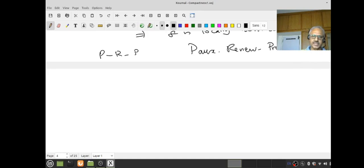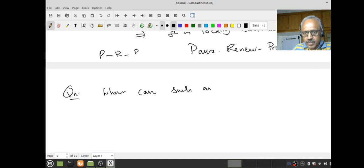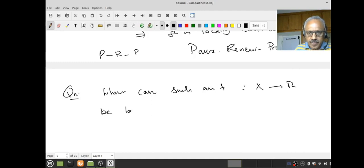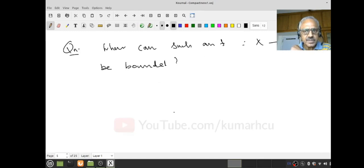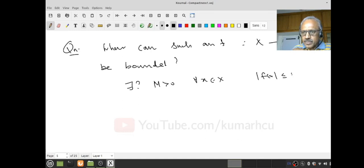Now you can ask the next question: when can such an f — a continuous function f from X to R — be bounded? I want to know whether there is an M positive so that for all x in capital X, |f(x)| ≤ M.